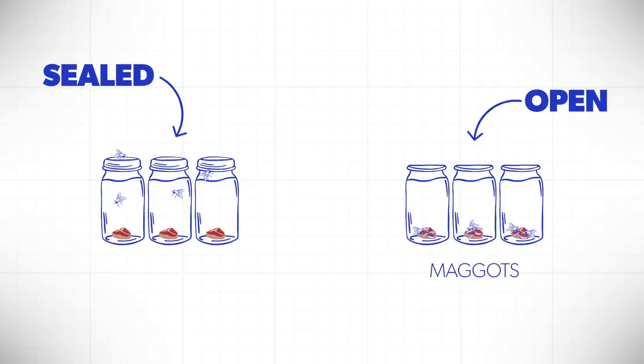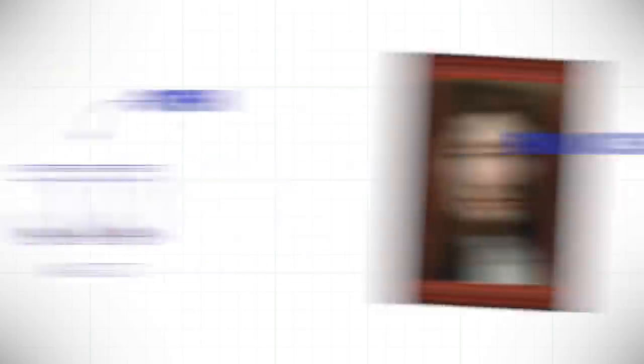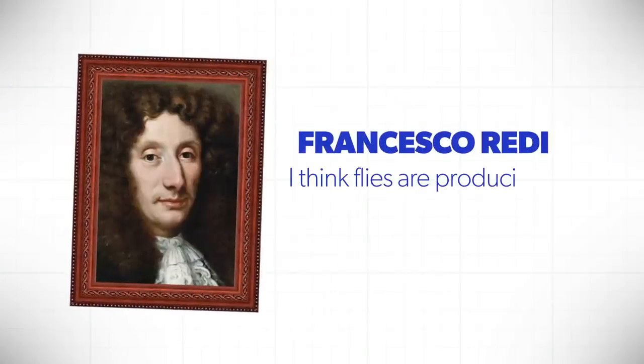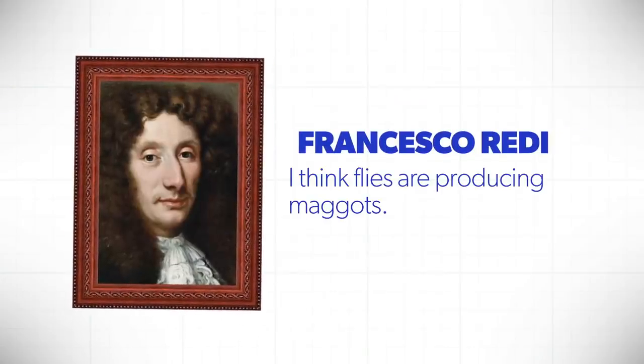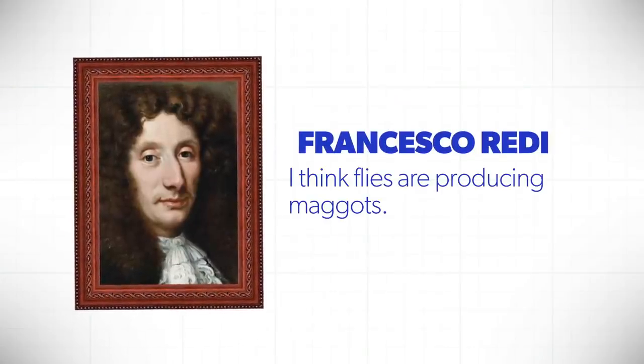And maggots formed on the uncovered meat. Maggots did not form on the covered meat. And so he said, I think flies are producing maggots.